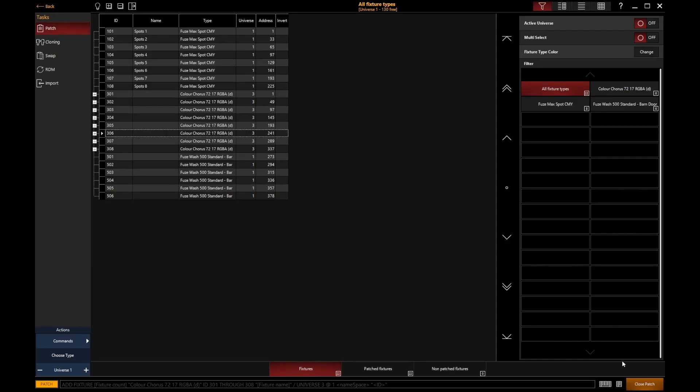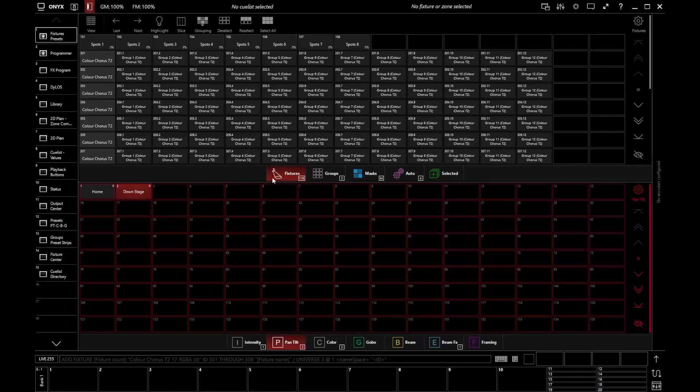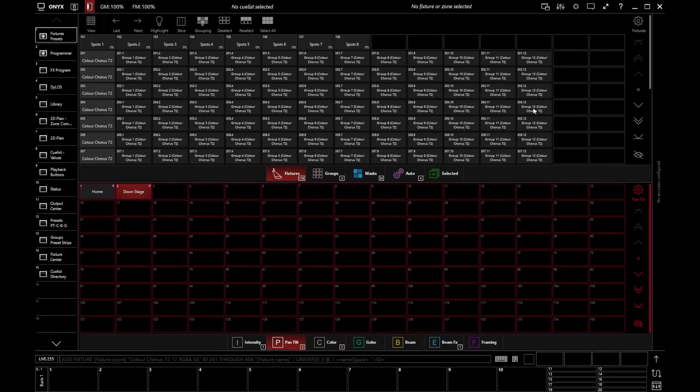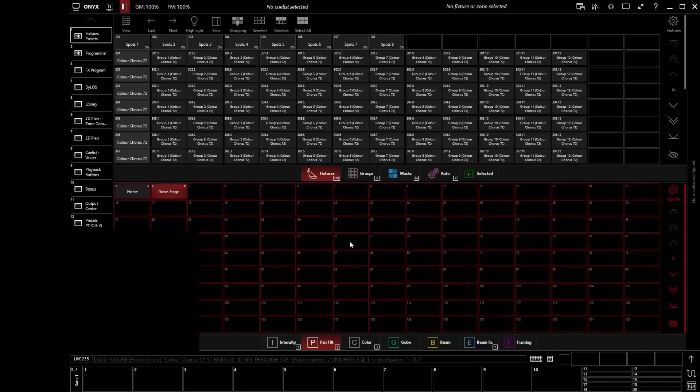So what I'm going to now do, I'm going to exit patch. And you'll notice now in our fixture center. We've now got each one of those individual cells displayed here in our fixture center. If I go and open my capture window now.